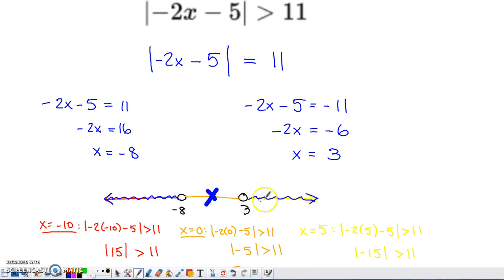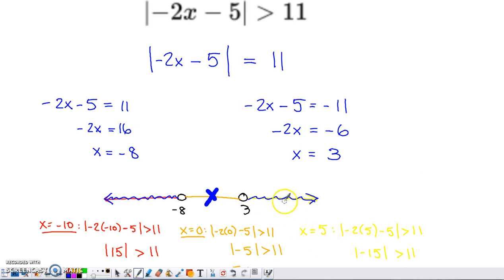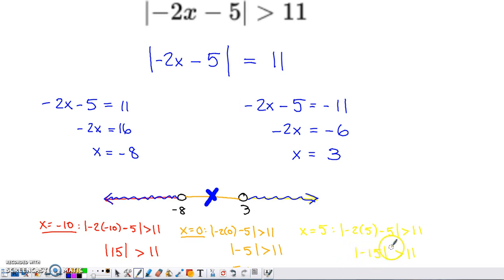On the other side of 3, I have infinitely many values to pick. I went with 5, which is easy to evaluate. Negative 2 times 5 is negative 10, minus 5 is negative 15. You do have to remember the absolute value: the absolute value of negative 15 is positive 15, and 15 is greater than 11 — so that works. That means that entire stretch of the number line is satisfied, and I shaded that section too.